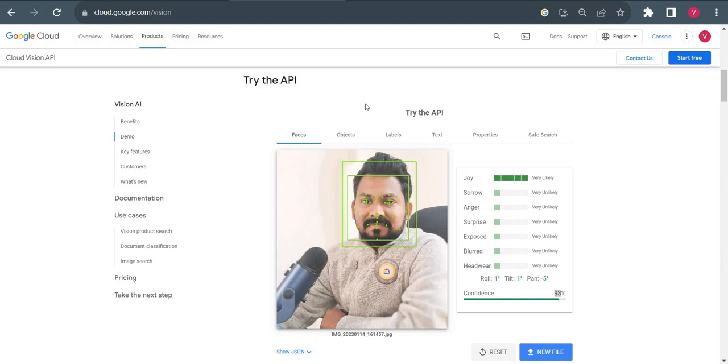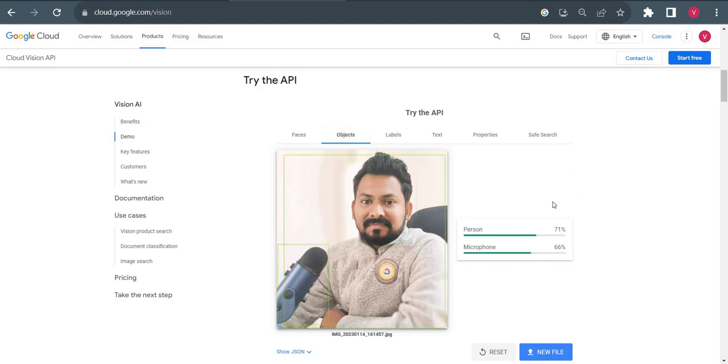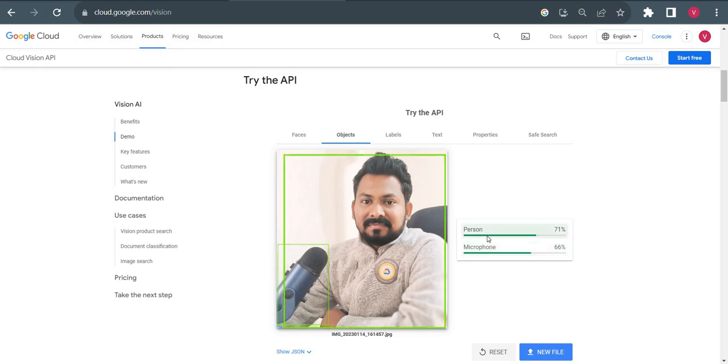We'll see the objects detected in the pic. Ideally it should detect this mic as well. Yes, it detected the person and it detected the microphone. These two things it detected from this image.